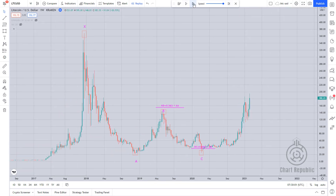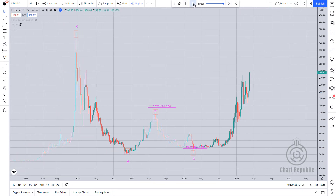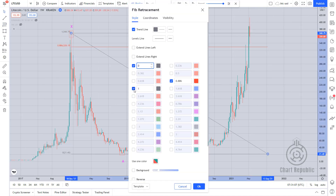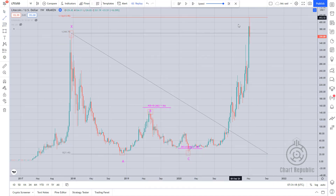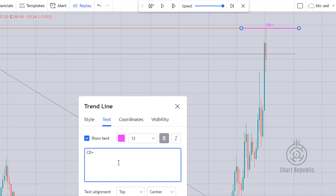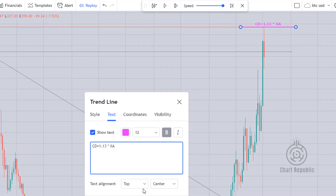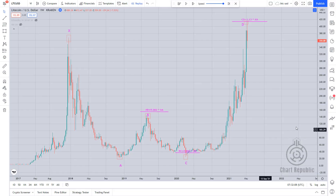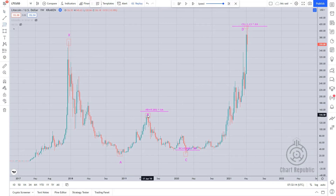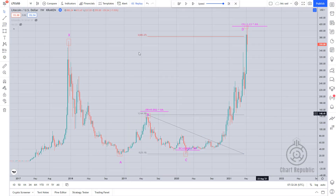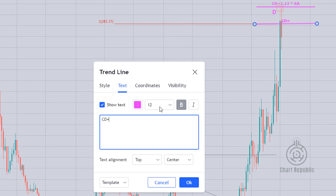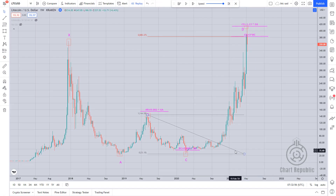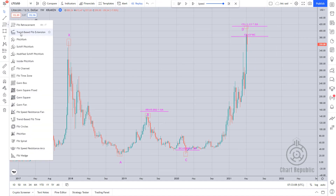Finally, we have the CD leg equal to 1.13 times the length of the XA leg, and it is the most extended leg within the entire pattern. In addition, the CD leg is equal to 3 times the length of the BC leg, and is equivalent to 2.618 times the length of the AB leg.